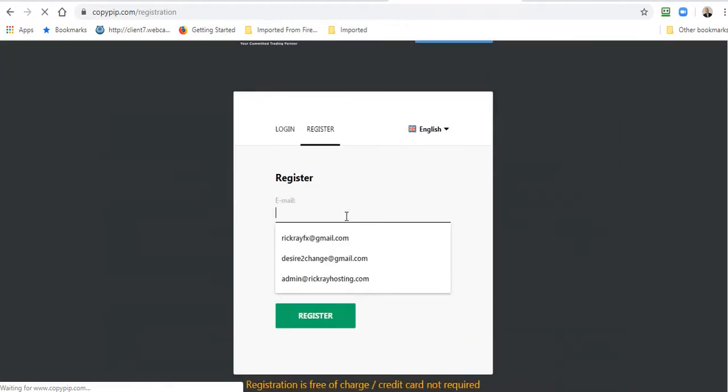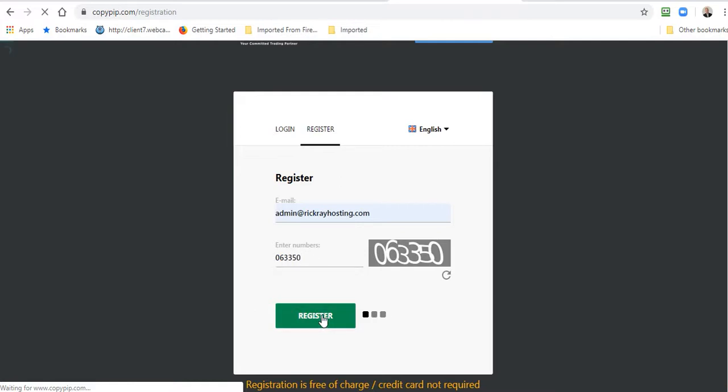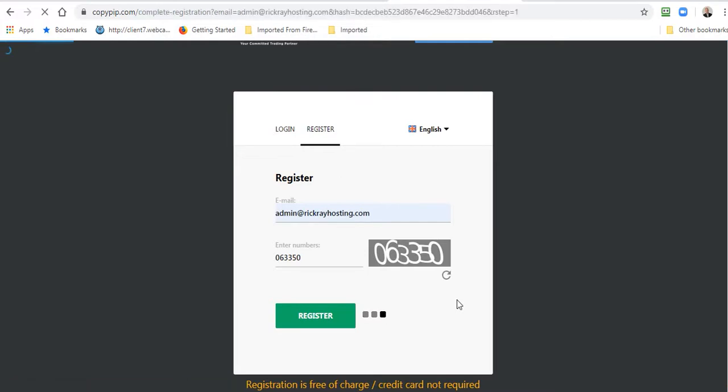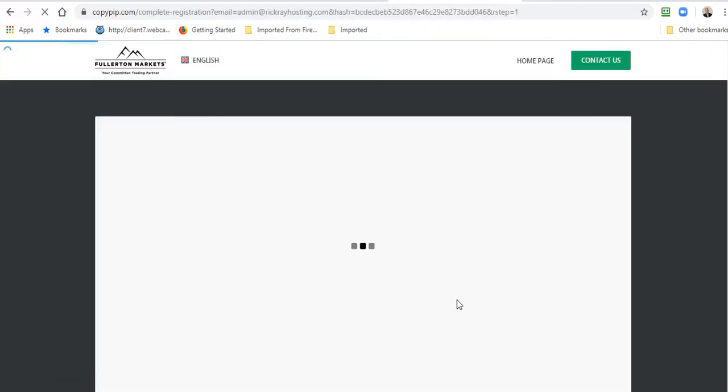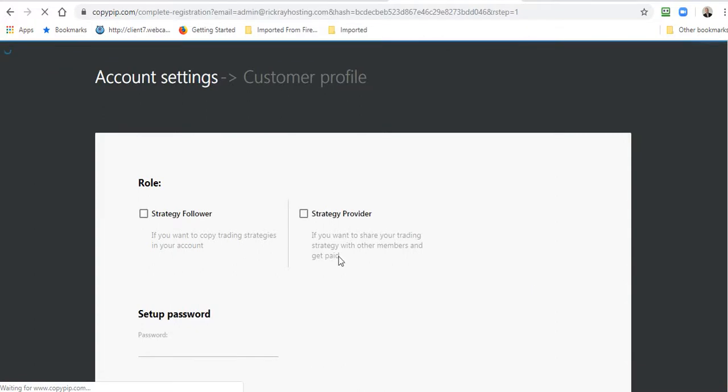I get my email, the same as what I just used there. Then enter these numbers, looks like 063350, and register.